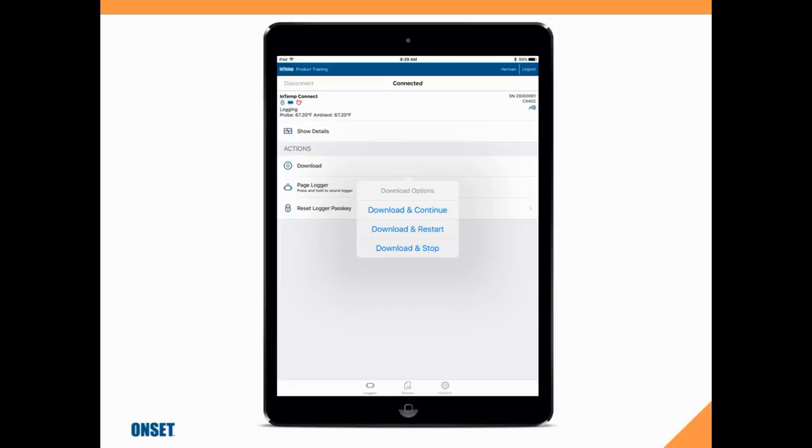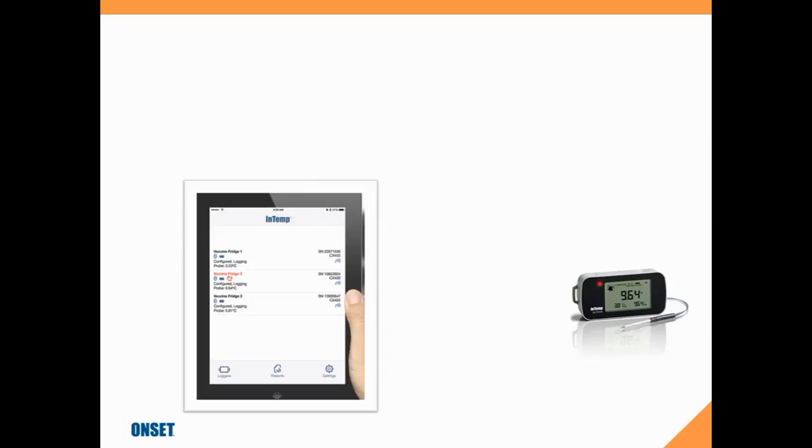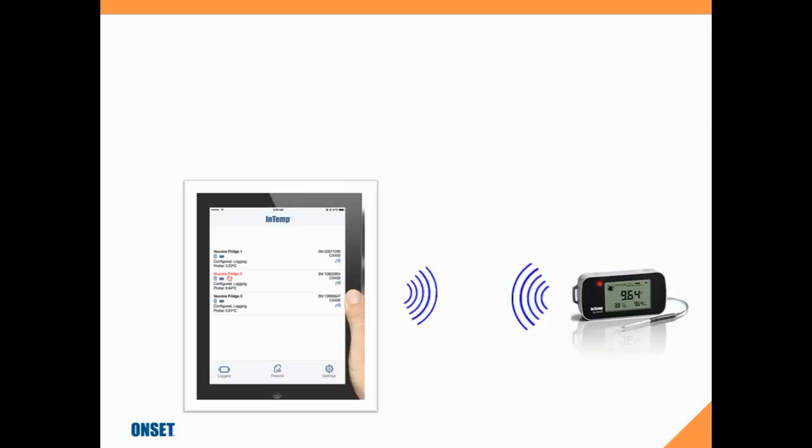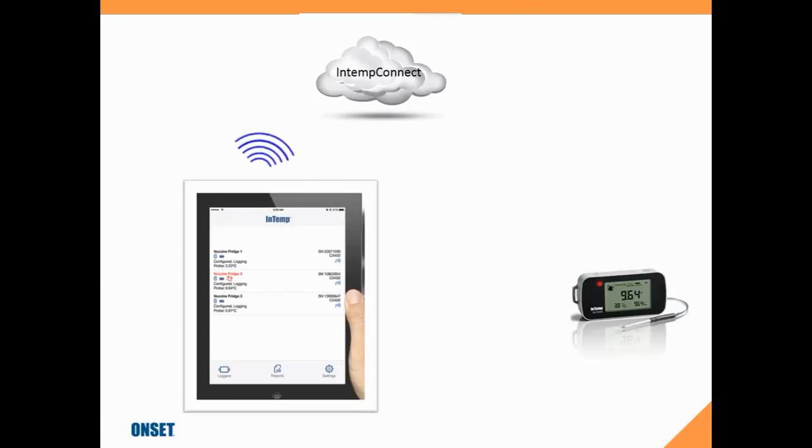The logger is advertising to us so we can communicate to it with our smartphone or tablet, and then we can push that data up to InTemp Connect if we have Wi-Fi or cellular communications with that tablet or smartphone. Keep in mind that the tablet or smartphone is the integral part of getting this interconnectivity to work between the data logger and the InTemp Connect account in the cloud.